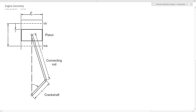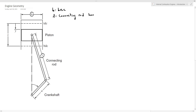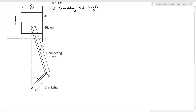Looking at the figure, we have the bore denoted by B, so B is called the bore which refers to the diameter of the piston. The connecting rod has a length equal to L, so L is the connecting rod length. The crankshaft arm has a length equal to A, so A is called the crankshaft radius. The angle between this vertical line and the crankshaft arm position is called theta, so theta is the crank angle.